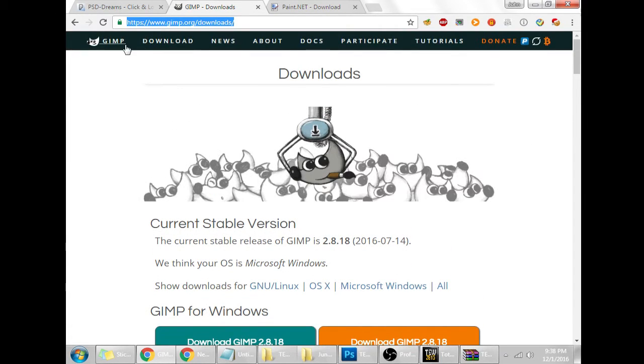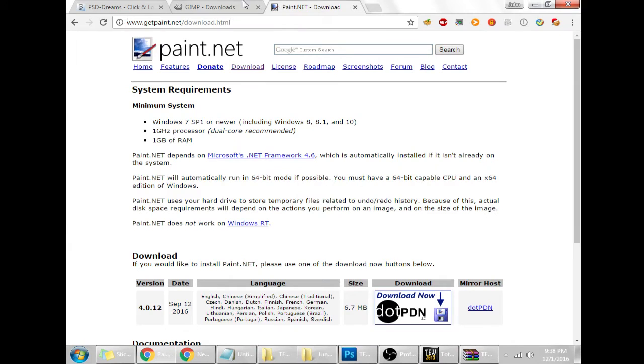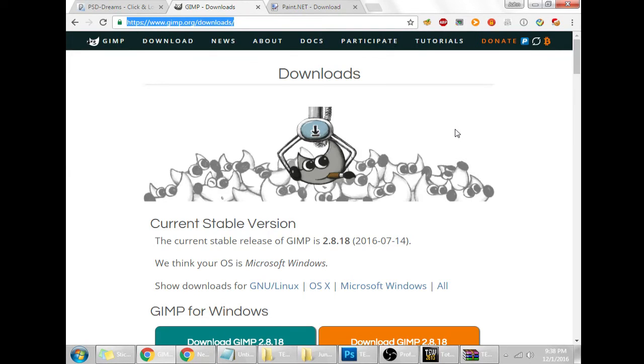GIMP is pretty good from my experience, I like GIMP personally. So if you don't have either of these programs, if you don't have Photoshop, get one of the three programs and you'll be good to go. We will go on to the next step.